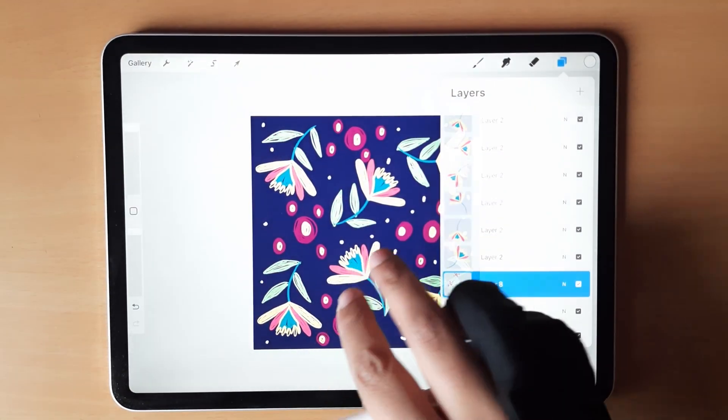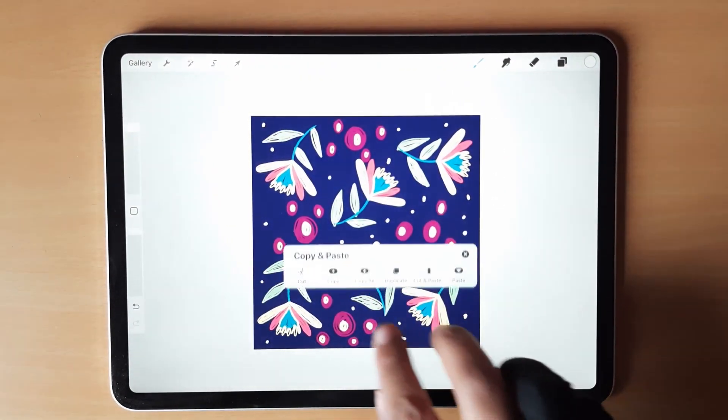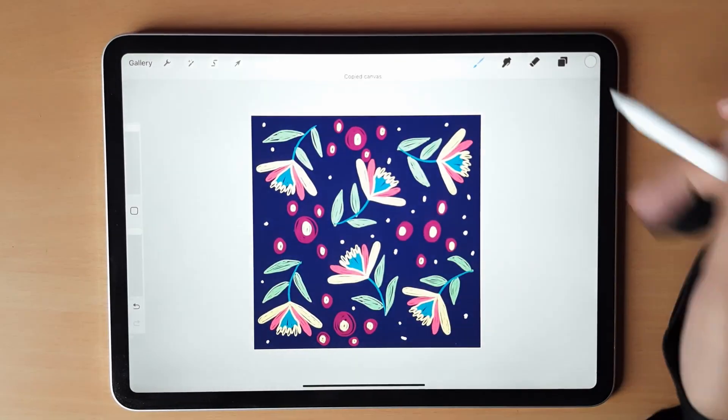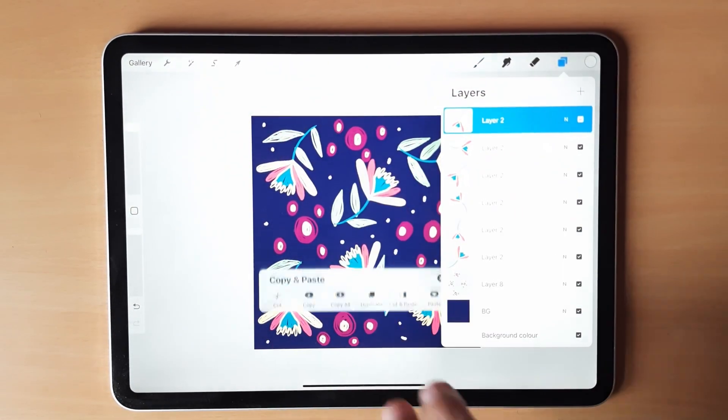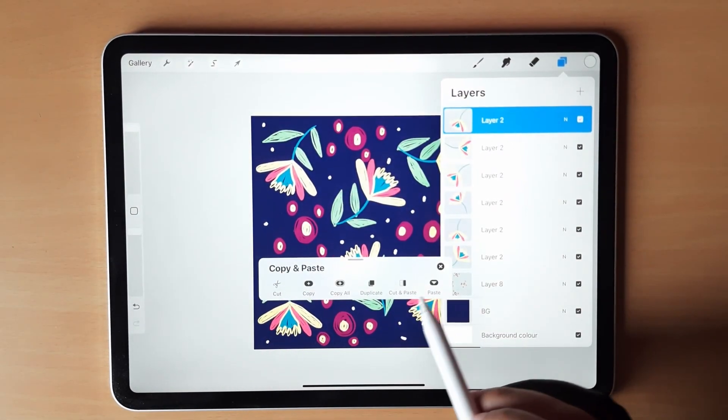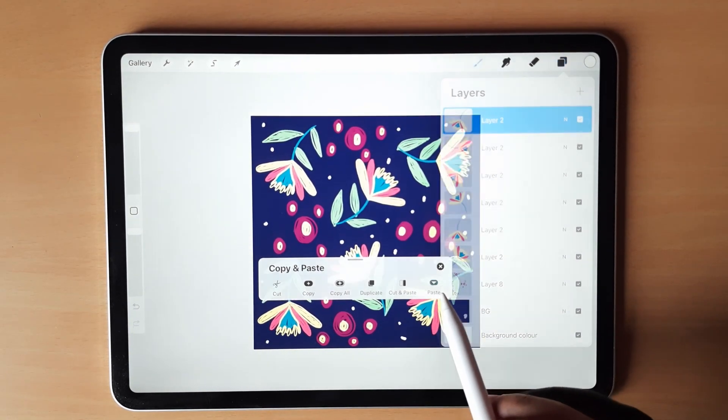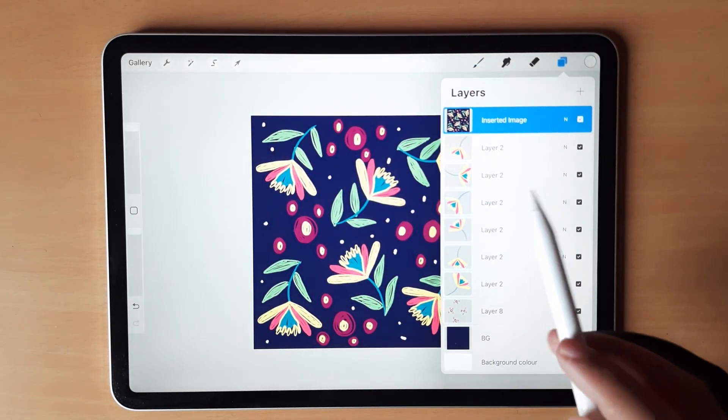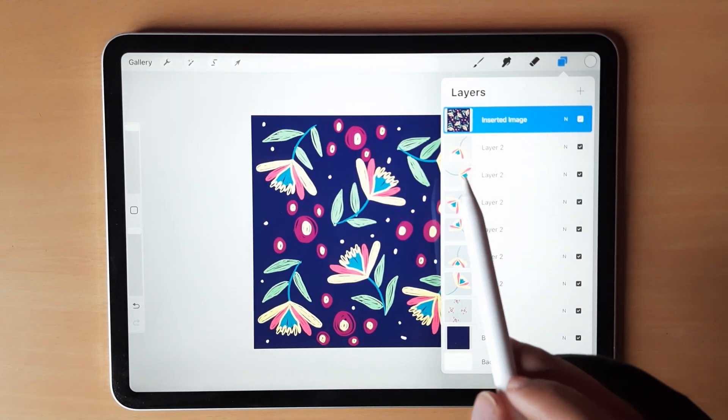Once done, just swipe with three fingers and copy all and then again go to the topmost layer and then paste it. This way we'll create the entire pattern in one layer.